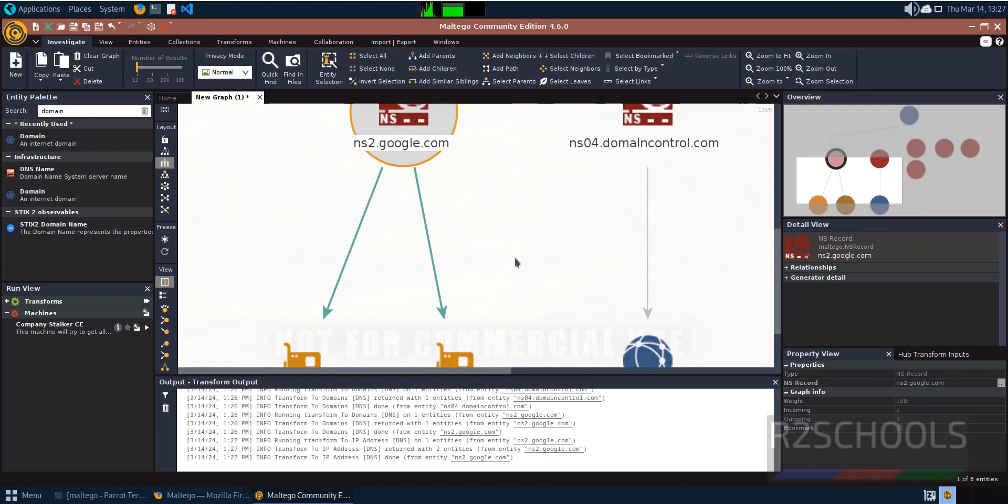In this video we have seen how to download and install Maltego on Parrot Security OS 6. For more fantastic videos, please subscribe to my channel. Thank you.